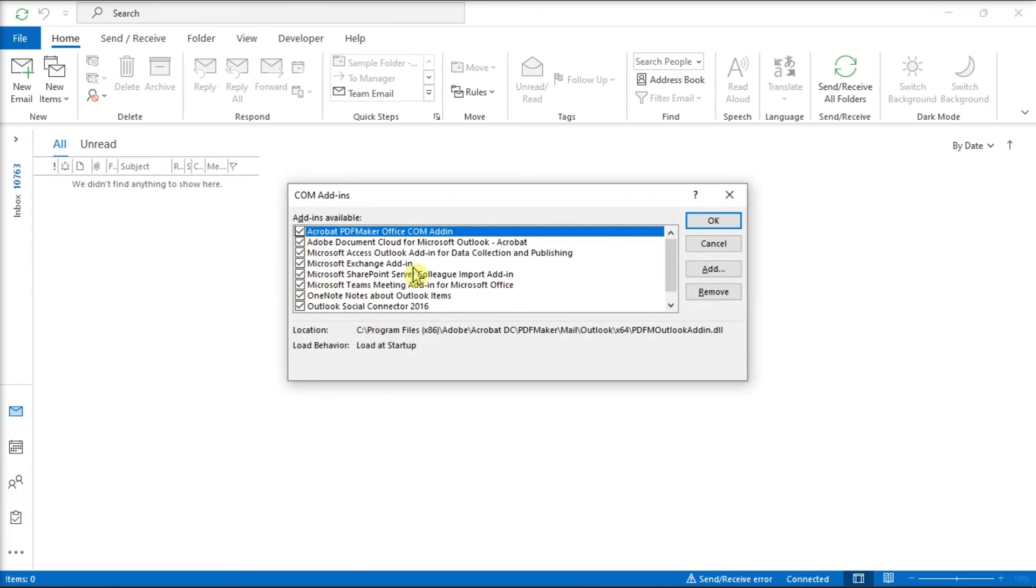And those are the troubleshooting steps that you can follow in fixing the runtime errors in Microsoft Outlook application. If you found this video helpful, kindly like and subscribe. You may also click and turn on the notification bell so you can be notified whenever we release new videos.